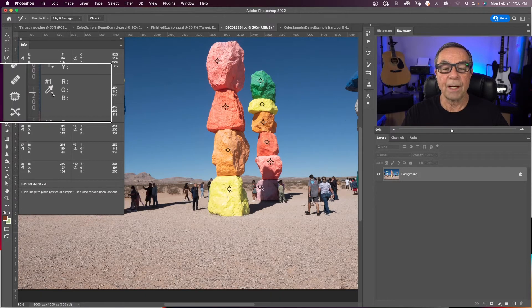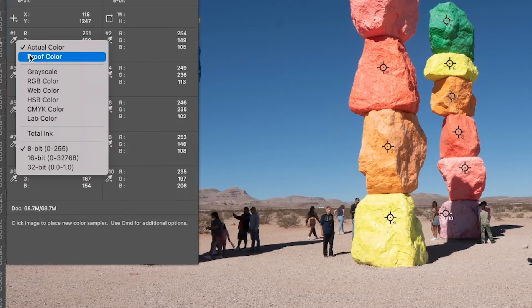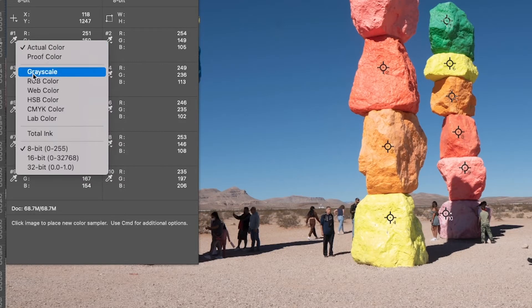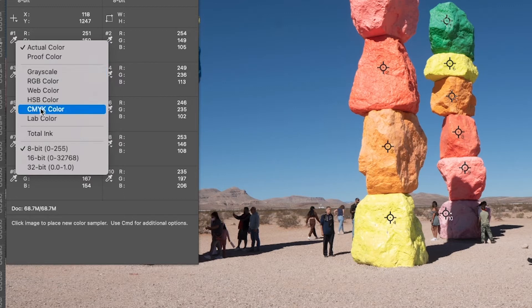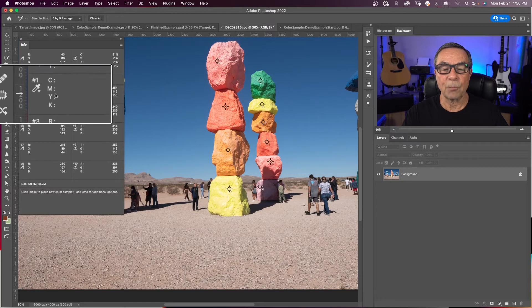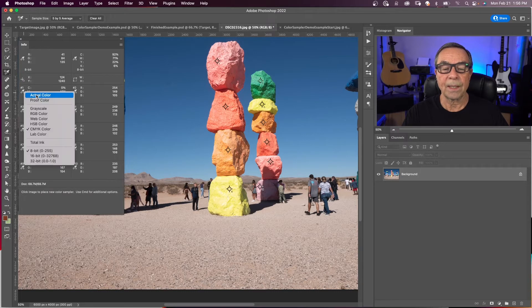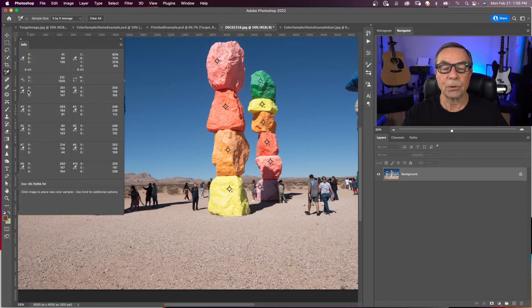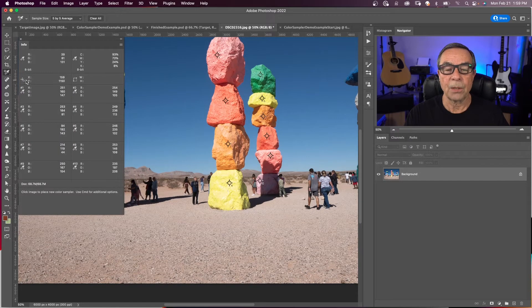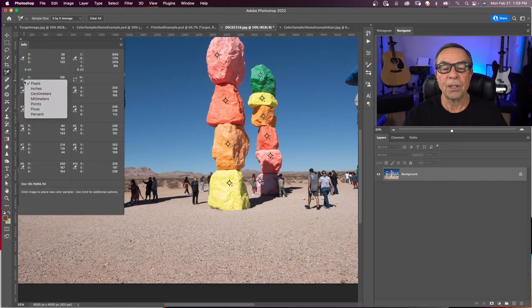If I click on my info tab, I can choose my color modes and change whatever color mode I want this to display in. If I choose CMYK, all these now display CMYK values. We'll work in actual color, which is RGB. And you can also come up to where it says X and Y to change the units you are tracking in — we'll leave this at pixels.